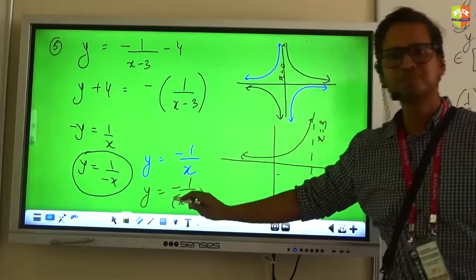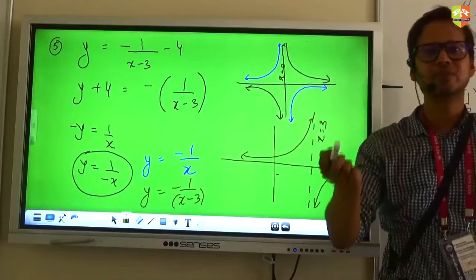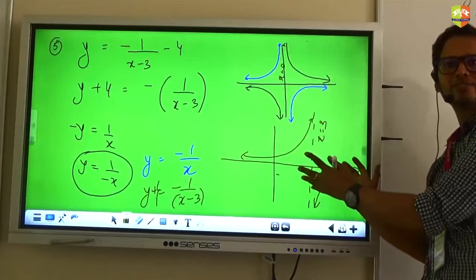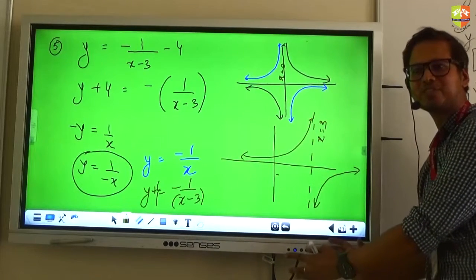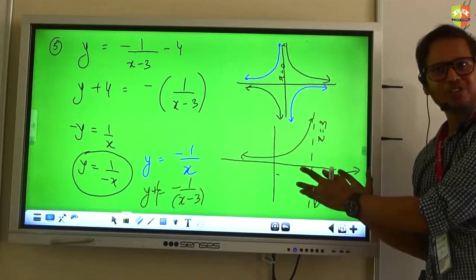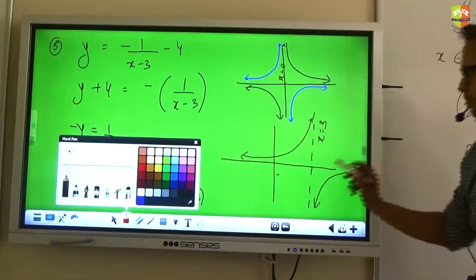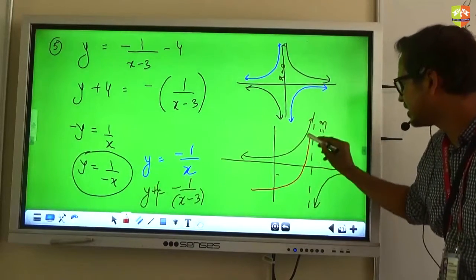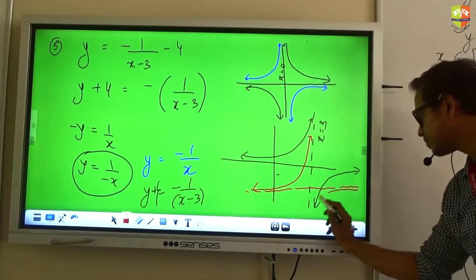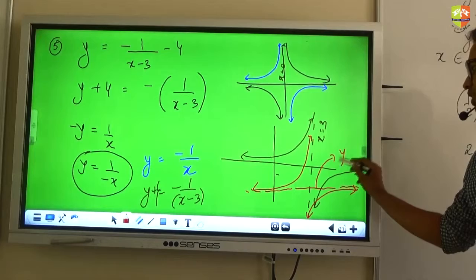Now, what next do I have to do? How would I get y plus 4? Replace y with y plus 4. If you replace y with y plus 4, the same graph will go down by 4 units. Will it change the horizontal asymptote or the vertical asymptote? The horizontal asymptote. So the final graph — I am drawing it in red color — would appear like this.